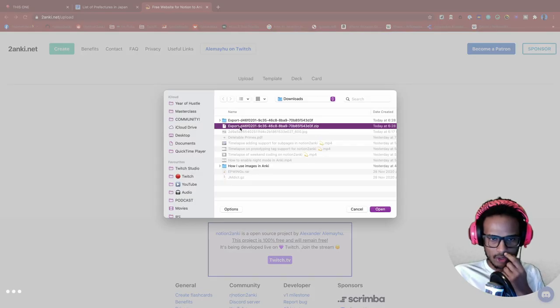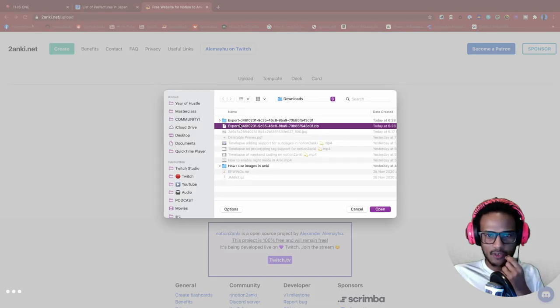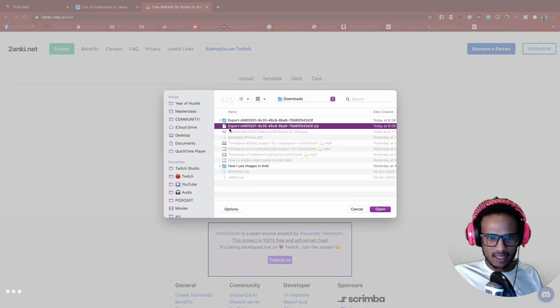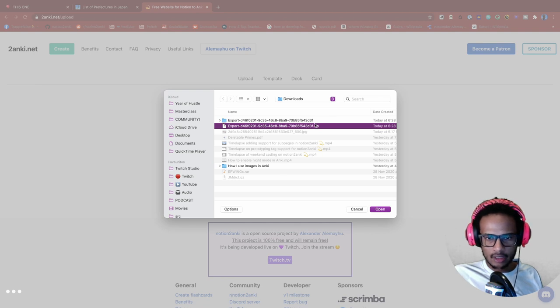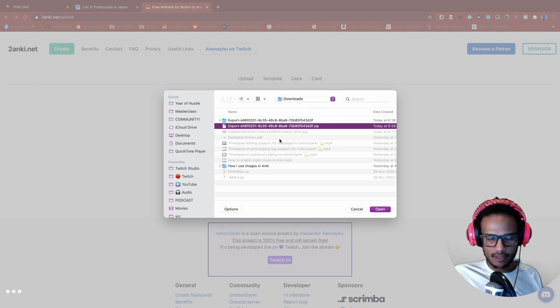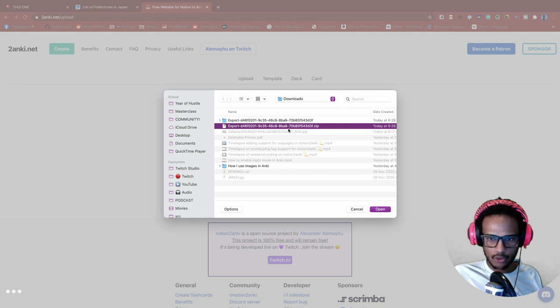Let's go here. And here's our zip file. Please make sure to pick the zip file not the folder. I've seen some users of Notion to Anki, they picked a folder for some reason. So make sure you have the zip file if you have images.